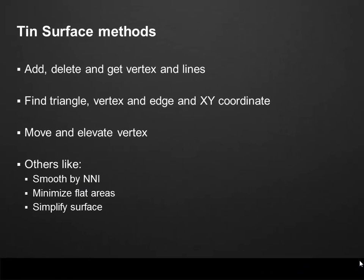The Tin Surface also contains methods to add, delete and get vertex and lines. A line is a connection between two vertices. We can use that to create new triangles or to modify the surface. There are also some methods to find triangle, vertex and edge at a specific XY coordinate. So using an XY coordinate we can get the equivalent information on the surface and therefore get the Z coordinate. There are some interesting methods to move and elevate a vertex. Finally, there are some different methods to smooth the surface, minimize flat areas or just simplify the surface.